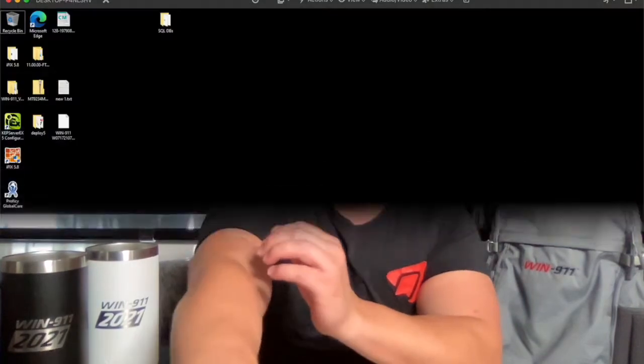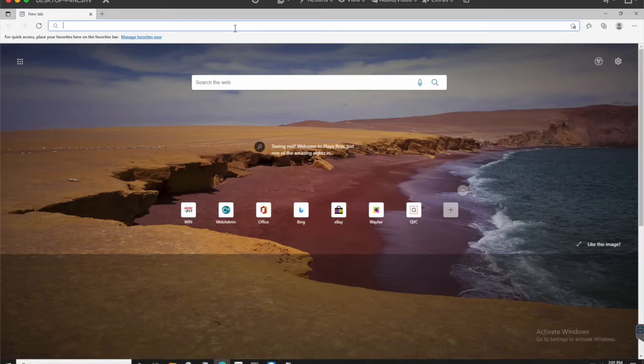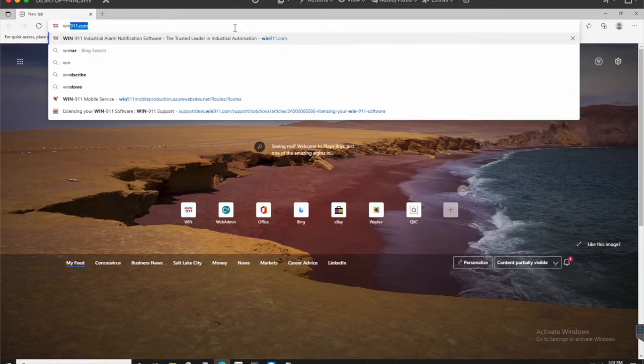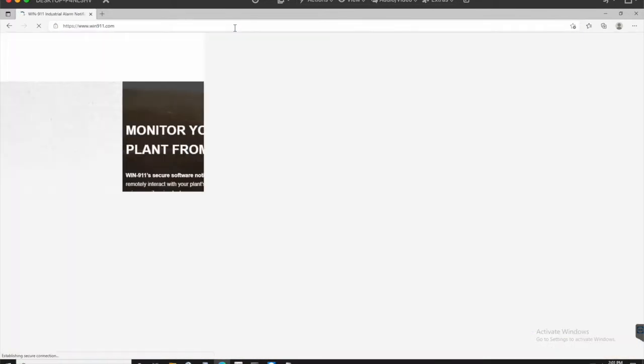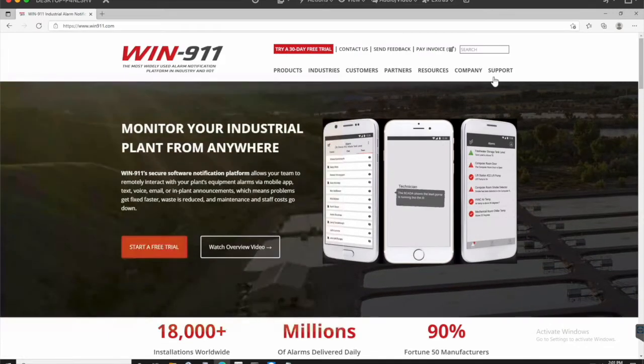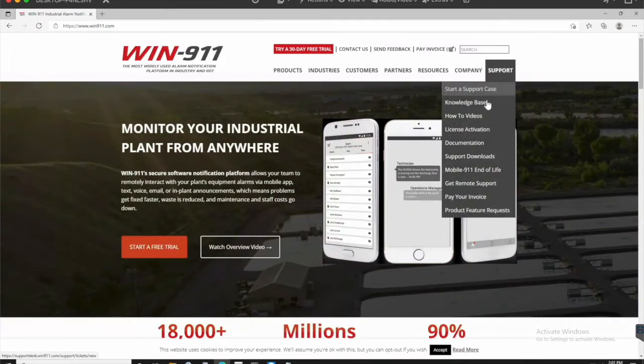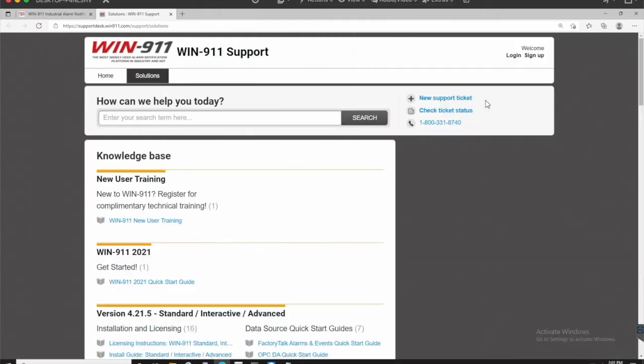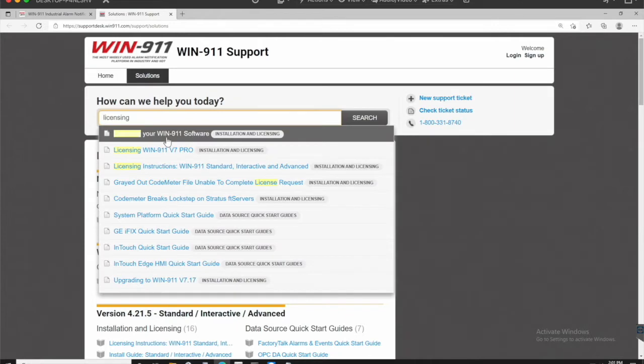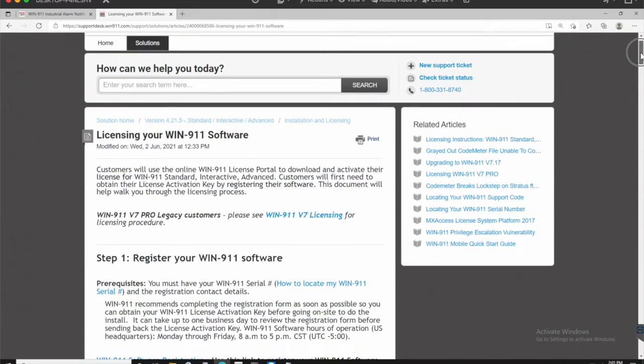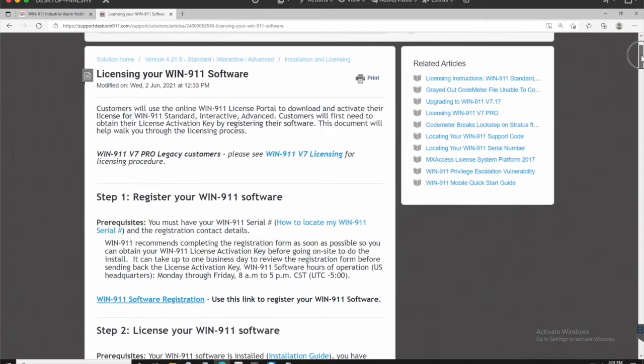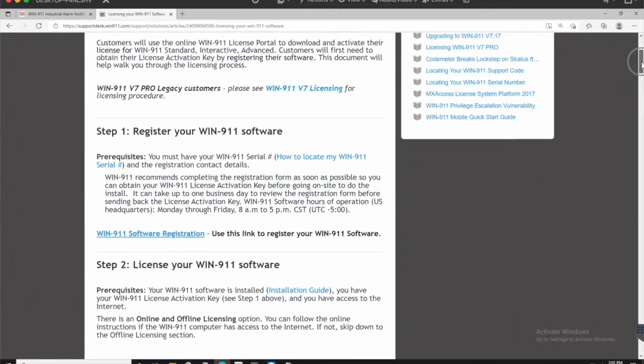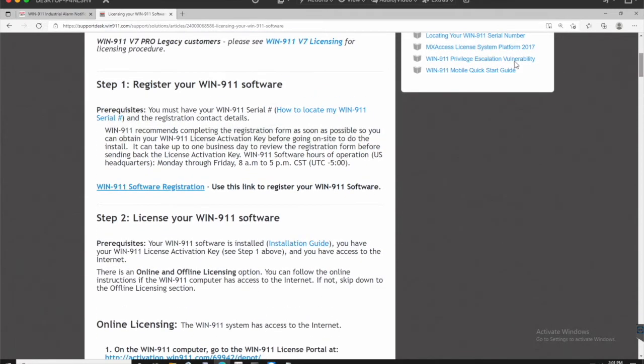First thing we want to do is open up a browser, go to WIN-911.com, hover on the support tab and go down to knowledge base. You can just type in licensing and you'll see the KB article licensing your WIN-911 software. This is going to be your complete guide for every step that you're going to need.